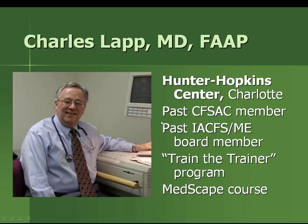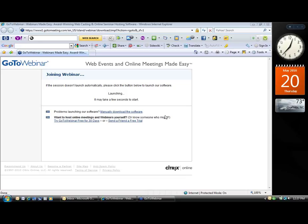Kim turns the controls over to Dr. Lapp, asking him to share his approach to treating CFS and FM. Dr. Lapp thanks Kim and the CFS Association. He notes this is an update of a lecture originally given in Nashville, Tennessee about ten years ago. He experiences a technical issue — his slides are not yet appearing on his screen.